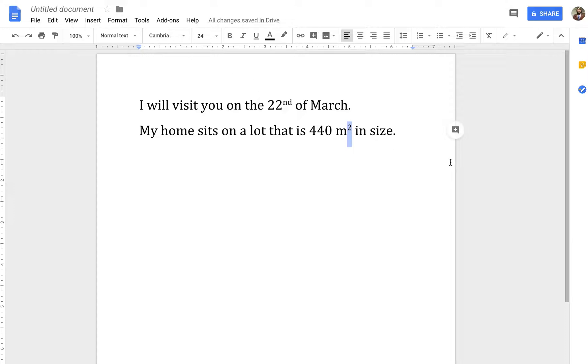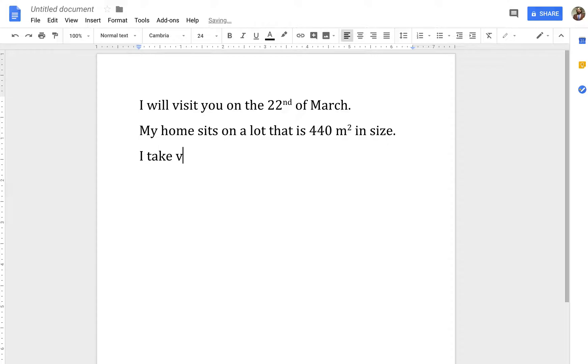You can do the same sort, same process if you had another one. So, for example, I take vitamin B12 supplements.